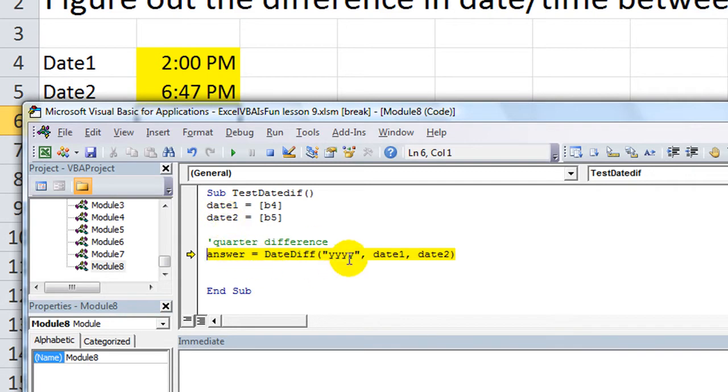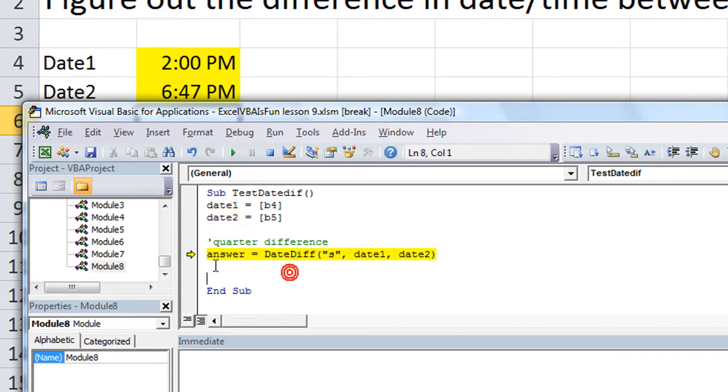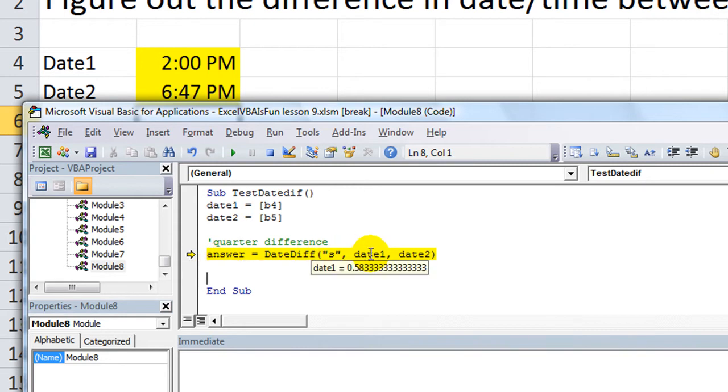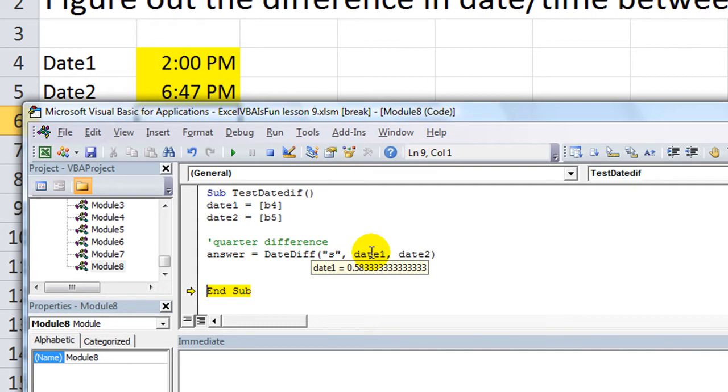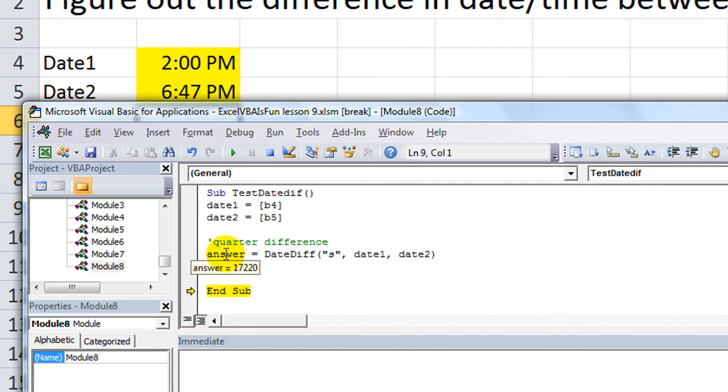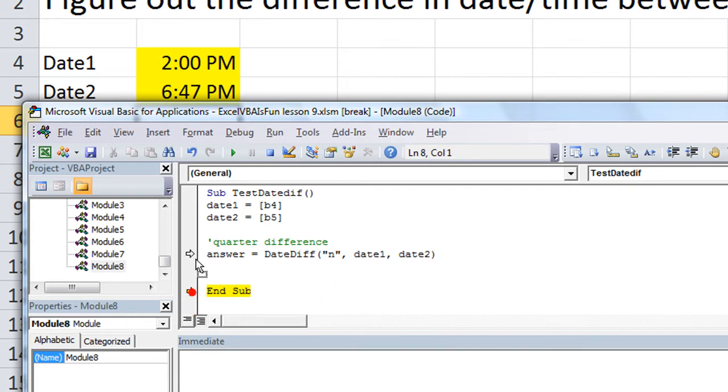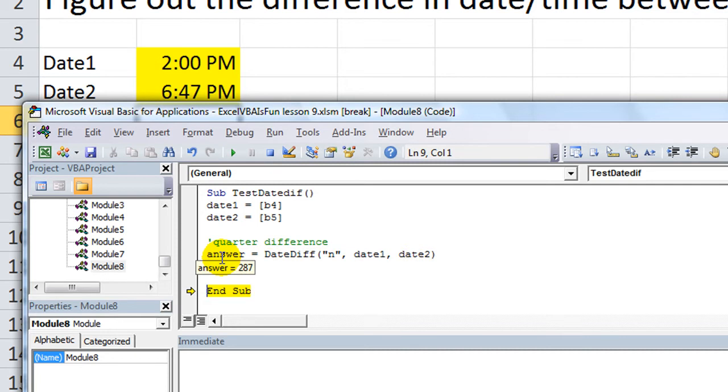So, anyway, let's find the difference in seconds between these two times. Okay, and hit F8. So, it looks like there is quite a few seconds. Hmm. Well, that's very interesting. I don't know if that's accurate. Let's do how many minutes. 287 minutes. Let's see, is that right?